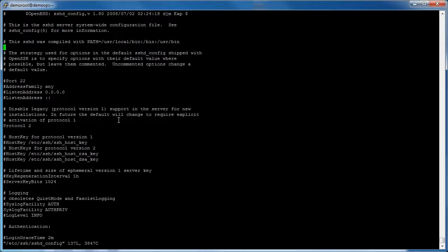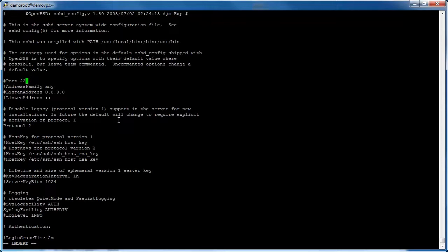This will bring up the SSHD server system-wide configuration file. Locate the hash port 22 line immediately below the introductory text. Place your cursor at the end of the line and press insert and press enter.